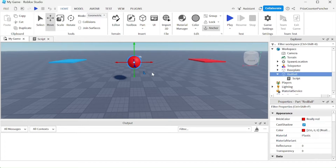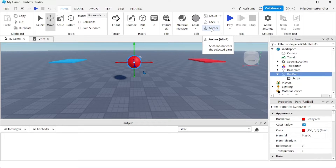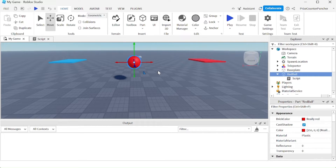Inside our workspace, you can see we have a ball hanging in midair, and it is anchored. What I'm going to do now is remove the anchor, so it's no longer anchored. What's going to happen is when we playtest, it's going to drop to the base plate.